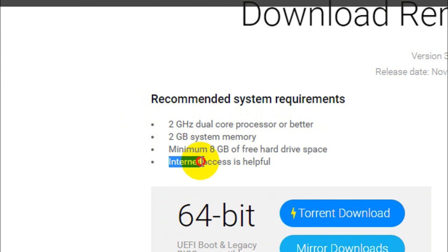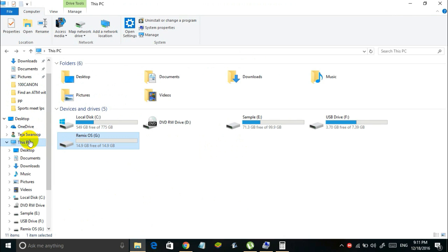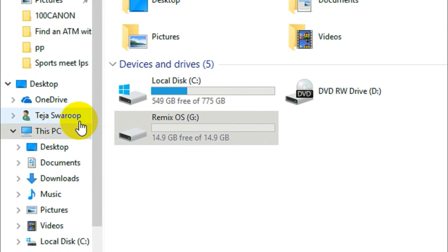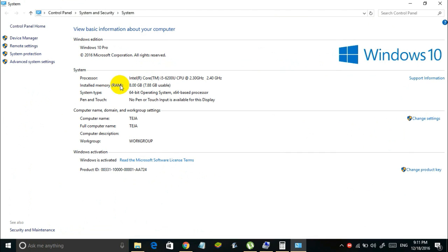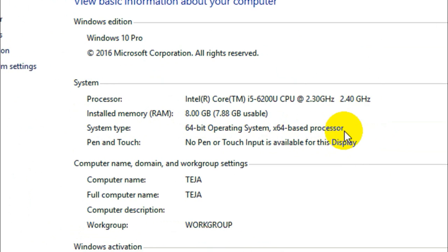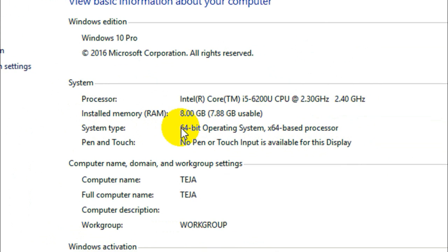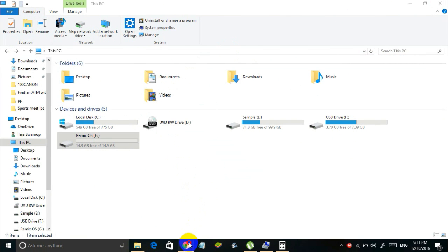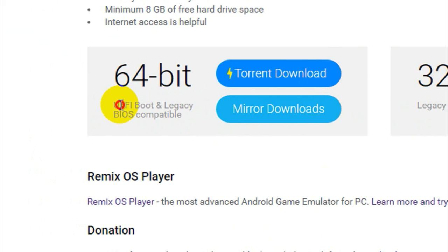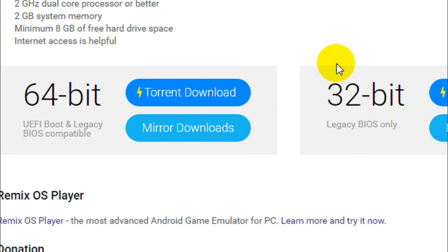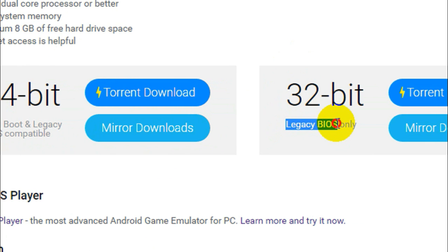So if you don't know whether to download the 64 bit version or the 32 bit version simply follow me. Open the file explorer and right click on this PC and select properties. Now in this window beside system type you will see which processor your device has. So if you can see here in my case I have a 64 based processor. So this means that I will be able to run the 64 bit version of Remix OS on my PC. So based on this you can decide whether to download the 32 bit version or the 64 bit version. So one more thing is that here it says the 64 bit version is compatible with both UEFI boot and legacy BIOS. Whereas the 32 bit version is only compatible with the legacy BIOS. So you have to keep this in mind.